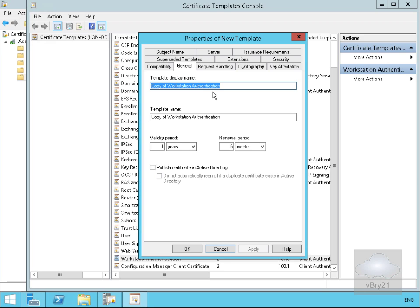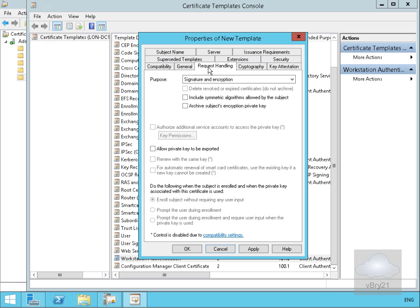We'll come to the general tab and rename the certificate — I'm going to call this Configuration Manager Client Site System Certificate. We'll then come to the request handling tab and allow the private key to be exported.